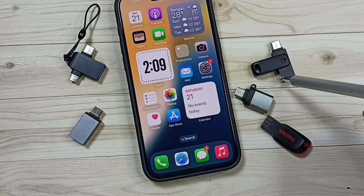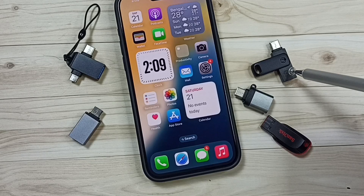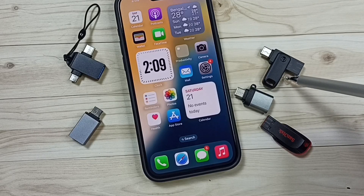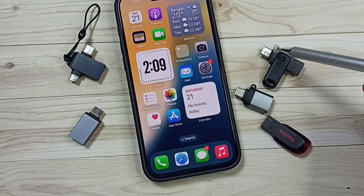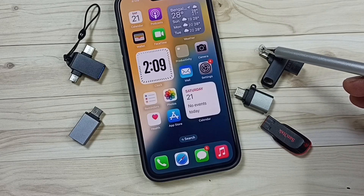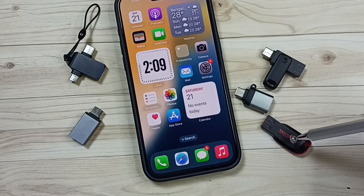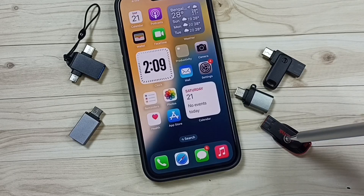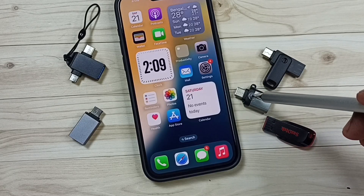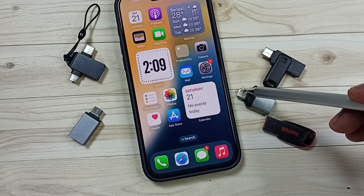If you are using this type of USB flash drive, then you can directly connect to iPhone. This flash drive has a USB Type-C port. If you are using this other type of USB flash drive, then you need an adapter like this.